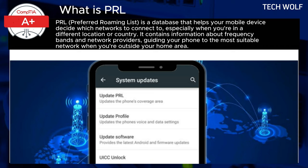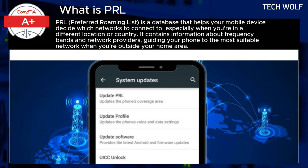For IT professionals, knowing how to update the PRL is essential. Keeping it updated ensures your device can connect to new towers or networks that may have been established since you last traveled. To update the PRL, go into your device's settings and look for an option like 'Update PRL' or 'Roaming Update.' Selecting this option will trigger the update process.